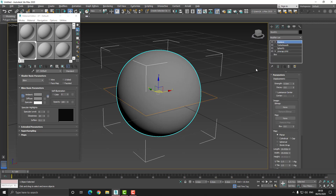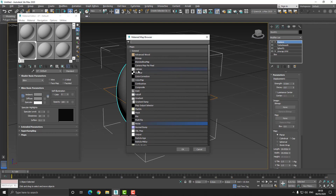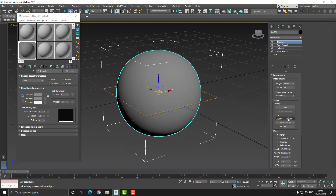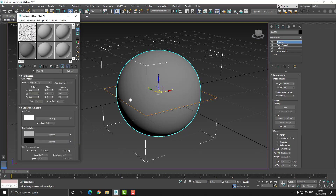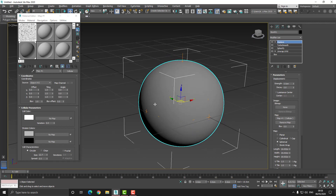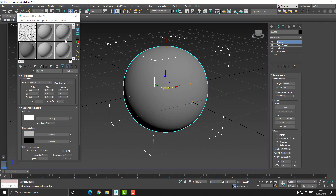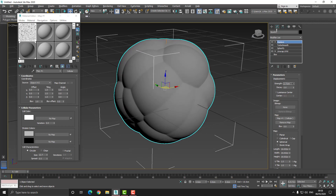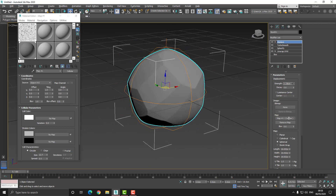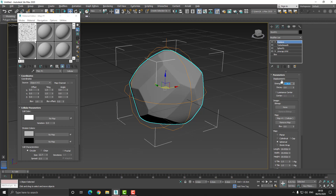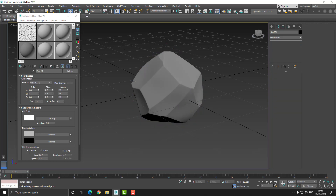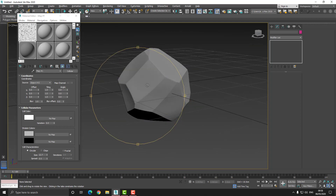Now I want to add a Displace modifier to the stack. I'll click on Maps and choose the option that says Cellular. I'll click and drag this into the Material Editor and set the option to Instance — that's going to allow us to change both settings at the same time. Inside the displacement rollout I also want to set the mapping type to Spherical, which will give us correct mapping. The idea here is that all we have to do now is change the color swatches — we have a white, a mid-gray, and black — and just change those to get this effect.